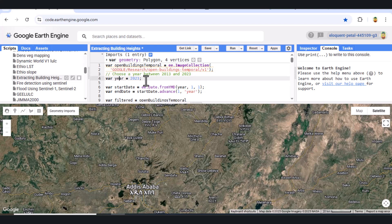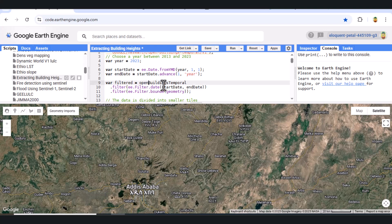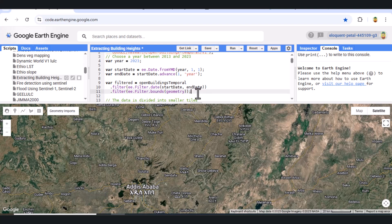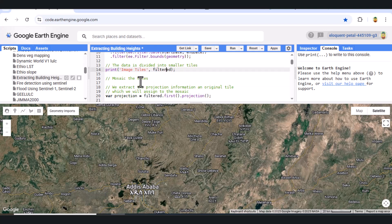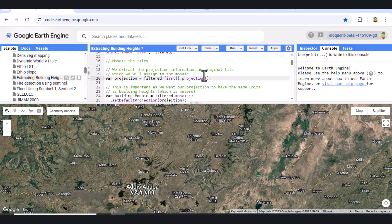Next, we filter the image collection by date and by location, using a predefined geometry. The images are organized in smaller tiles. We mosaic the tiles to form a single seamless image and assign the projection of the first tile to maintain consistency, especially important for working in meters, which aligns with our building height data.